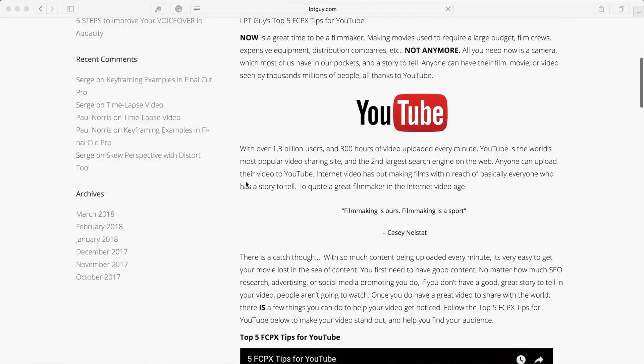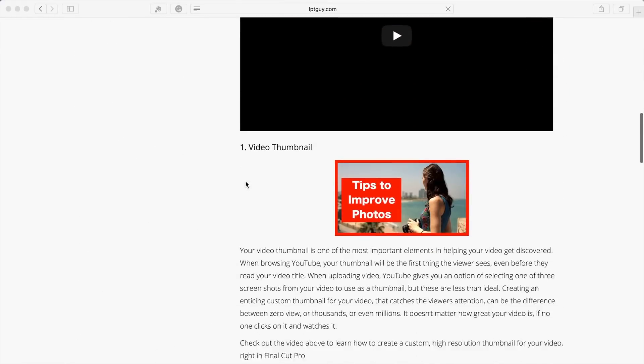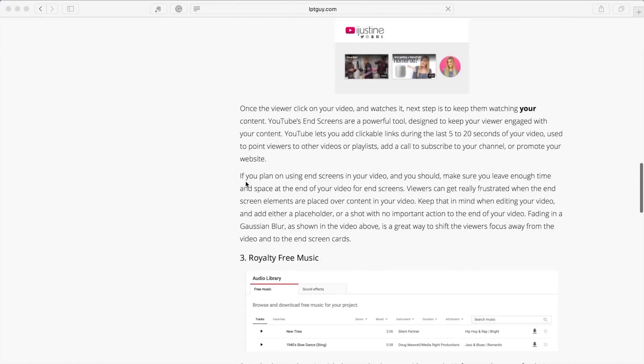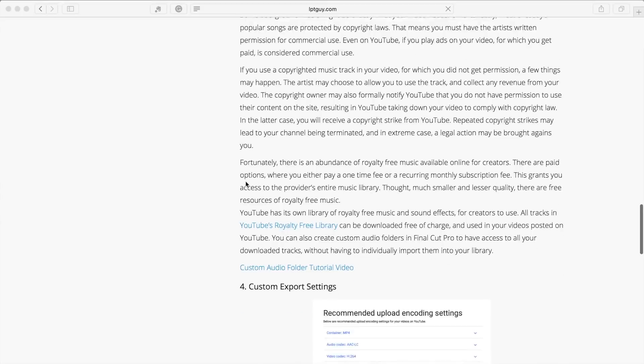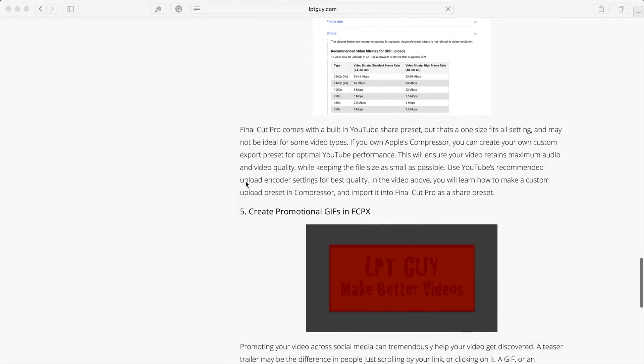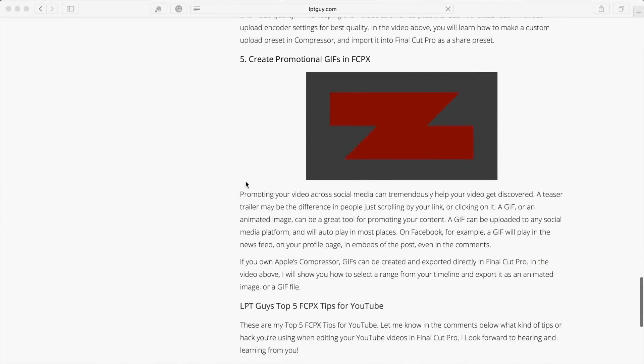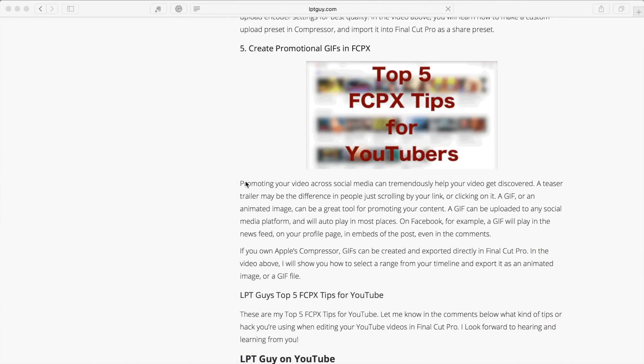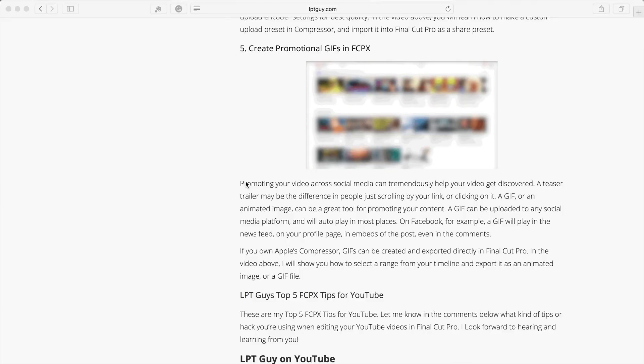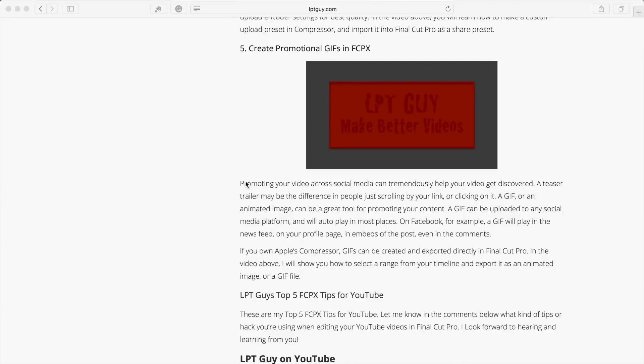Hey guys, what's up. This is Serge and welcome back to my channel. Using GIFs is a great way to spice up your website, promote your content, or step up your Twitter game, especially when these are set up to loop or play over and over.